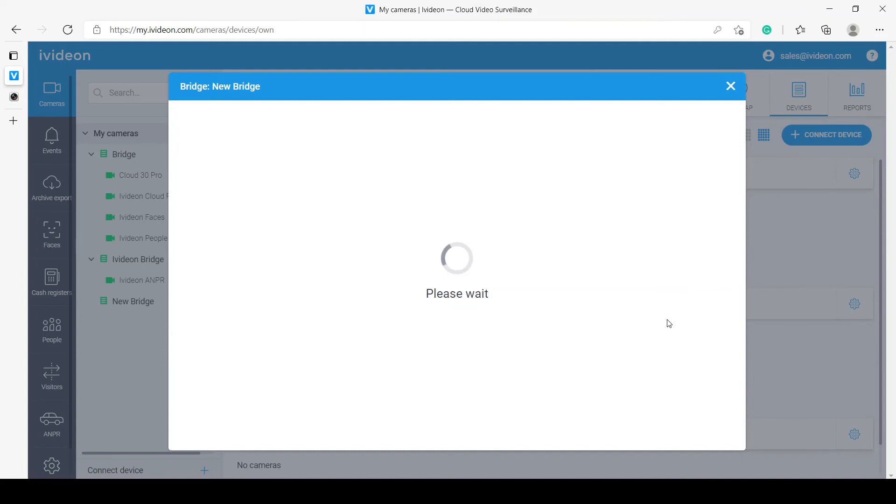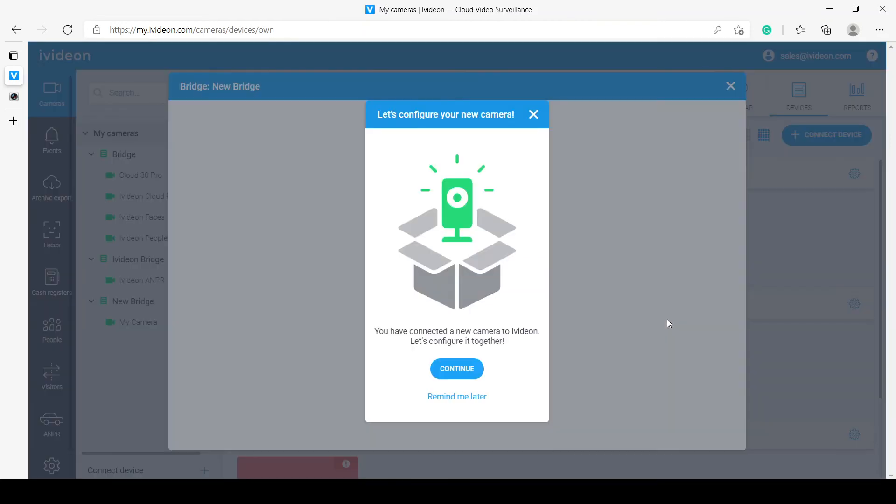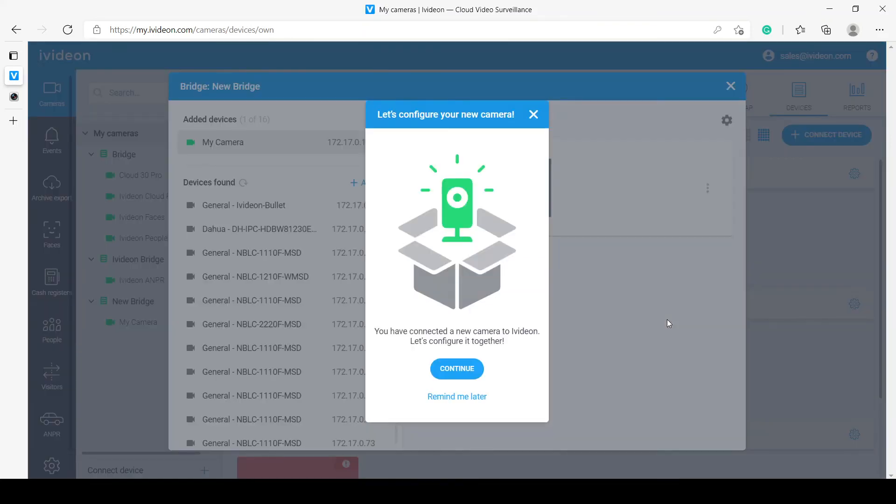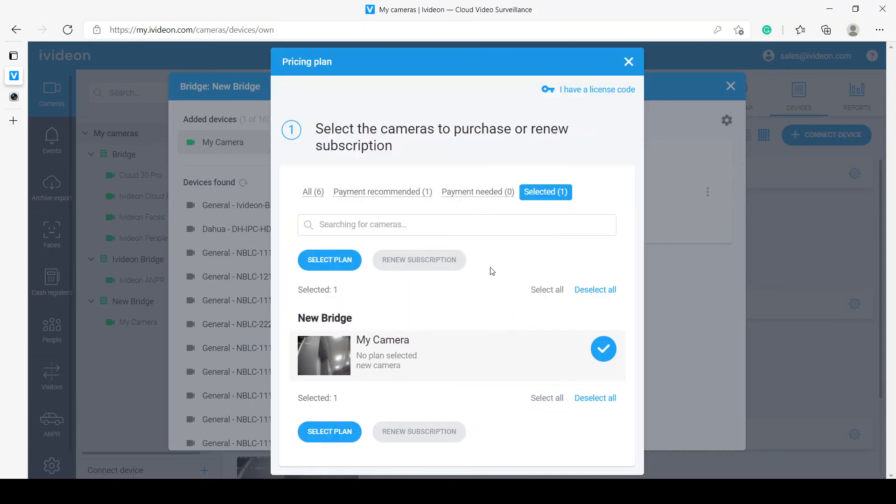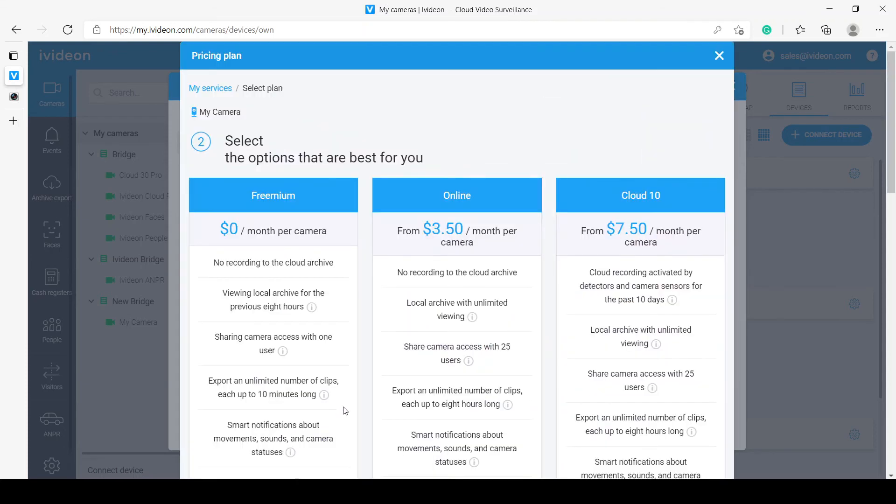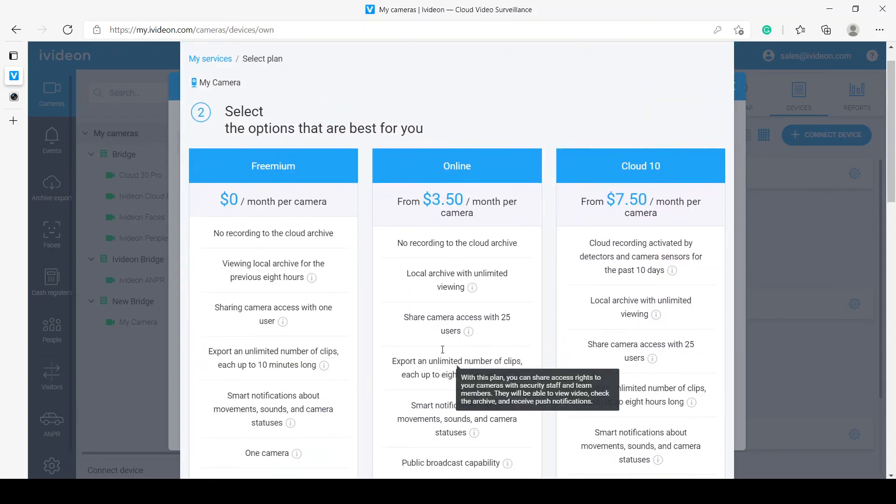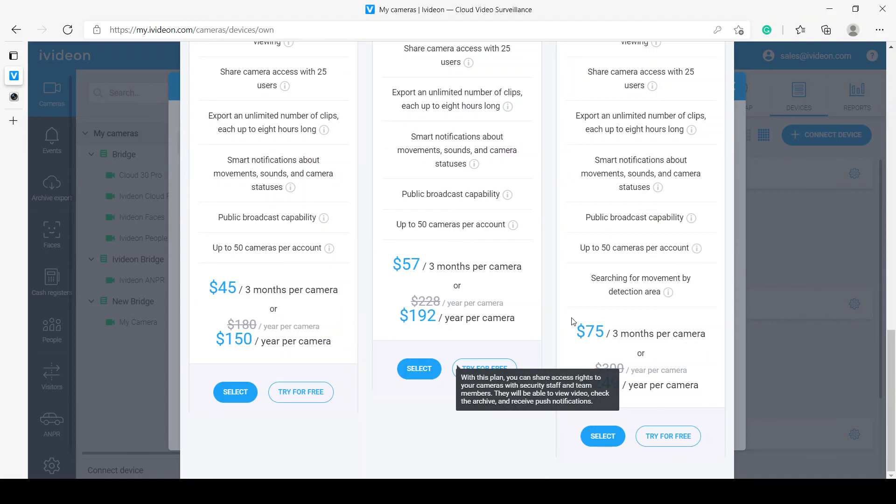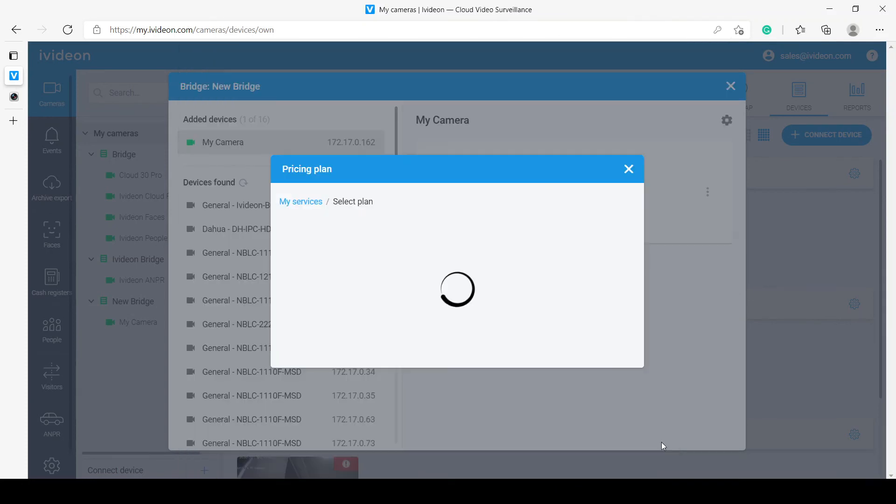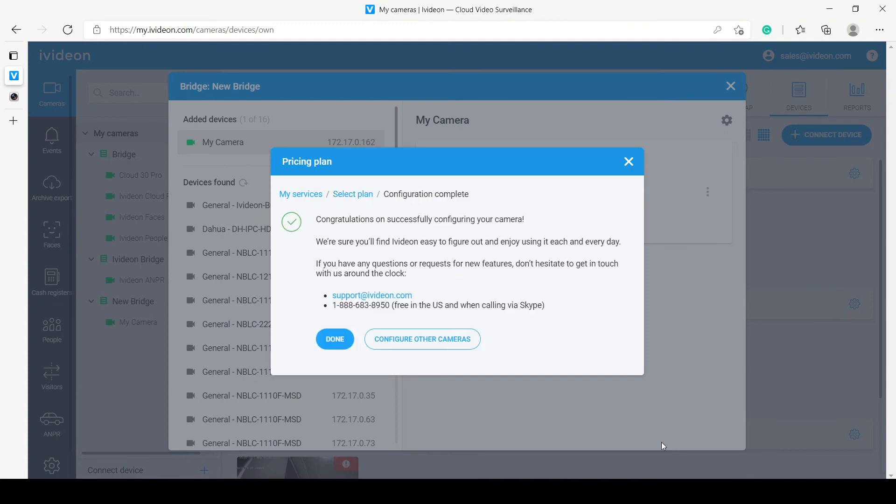It takes an additional moment to register the camera for this account. Now that it has done that, there is one last thing that we need to do, and that is we need to actually select a subscription plan for the camera. For now, let's just select the most expensive, most feature-rich one, and click try for free. And that's it.